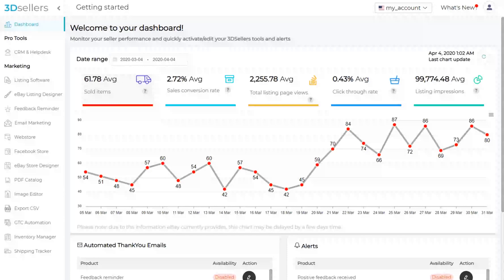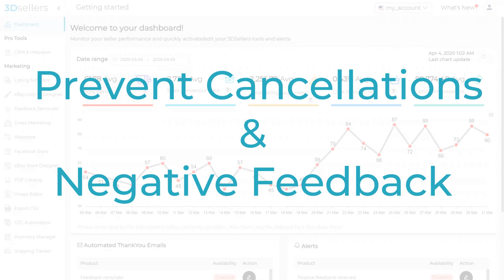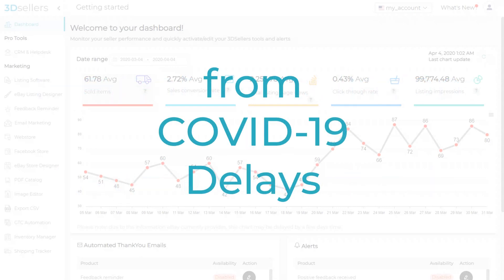Hello, my name is Aaron Fitch. I'm here with 3D Sellers to show you a quick tip that can help prevent cancellations and negative feedback, especially during the current COVID-19 event.